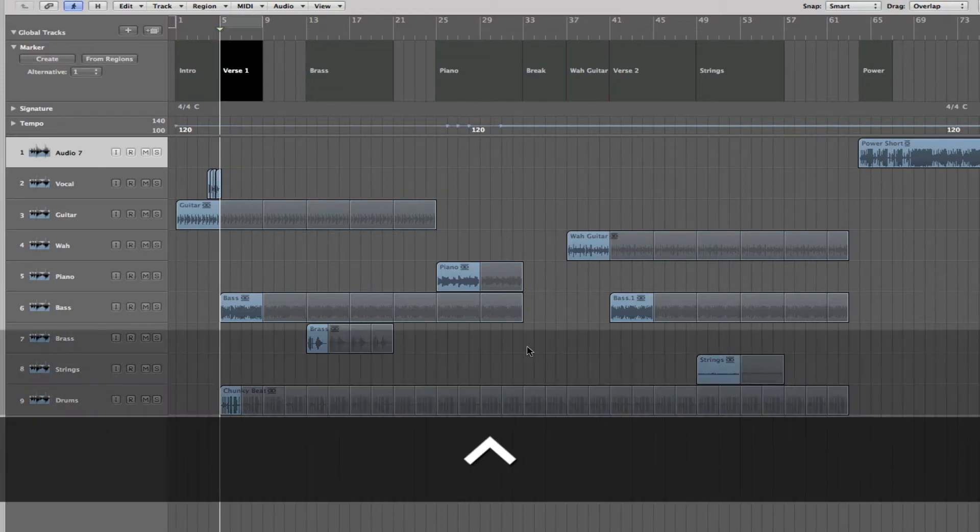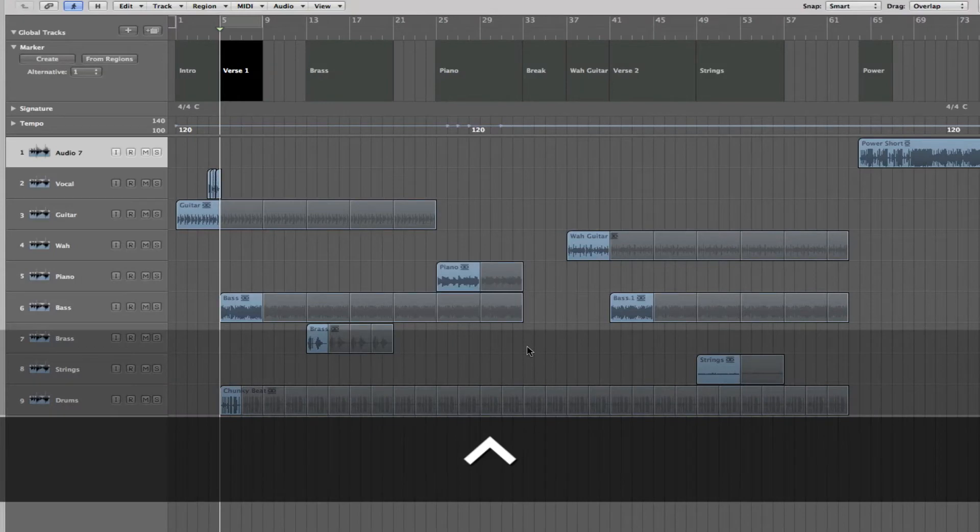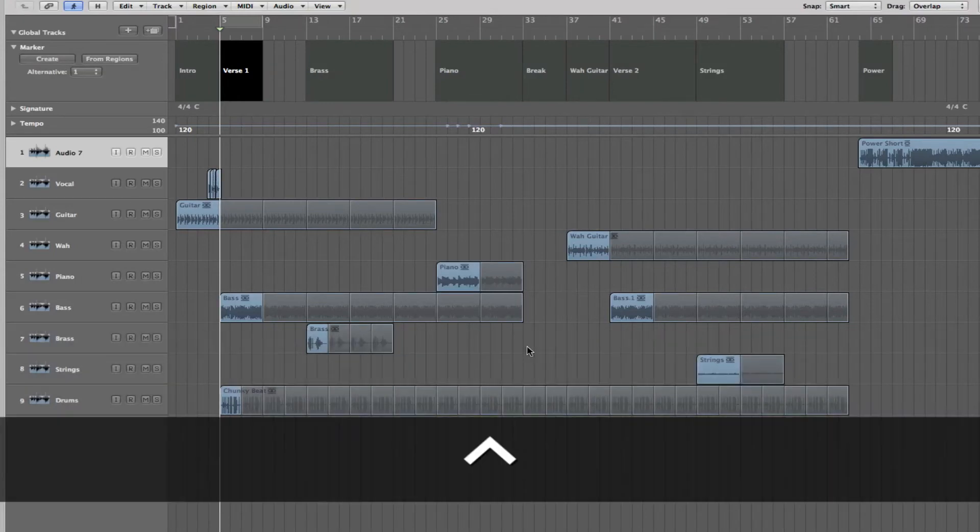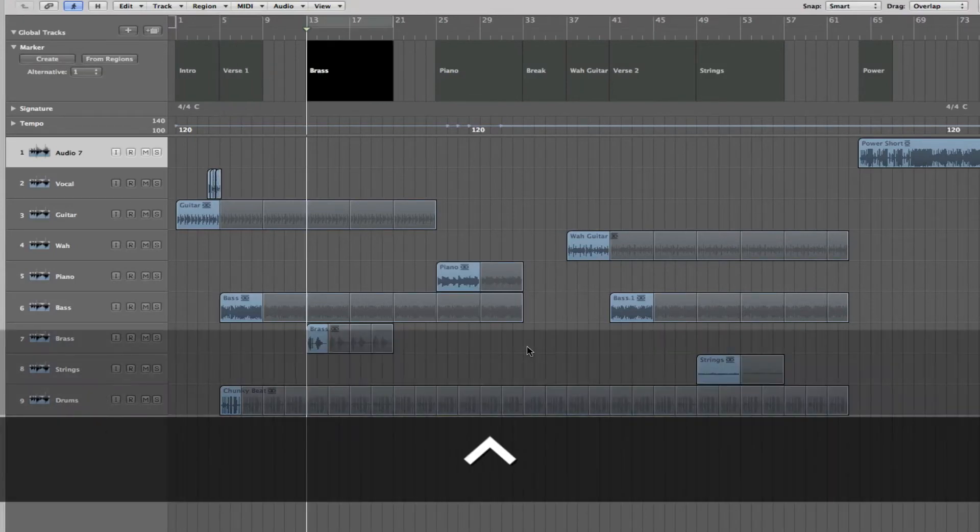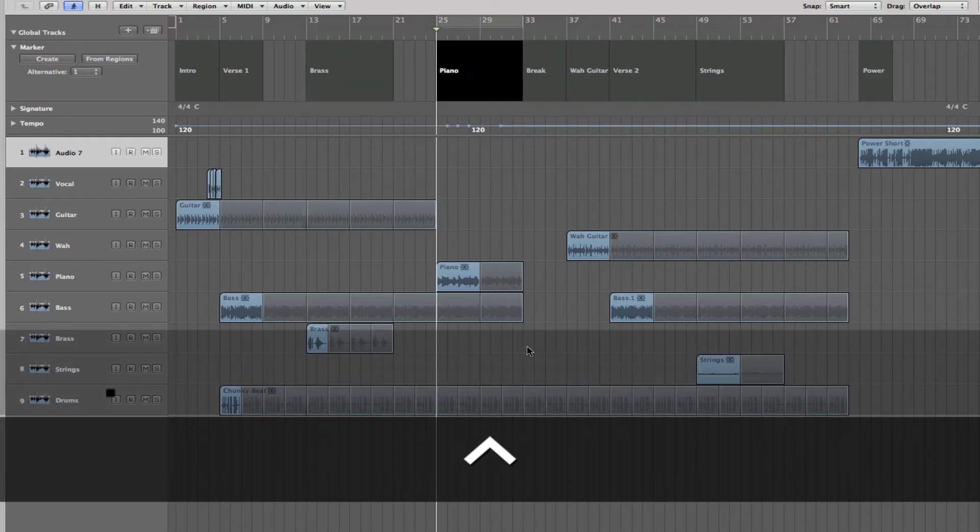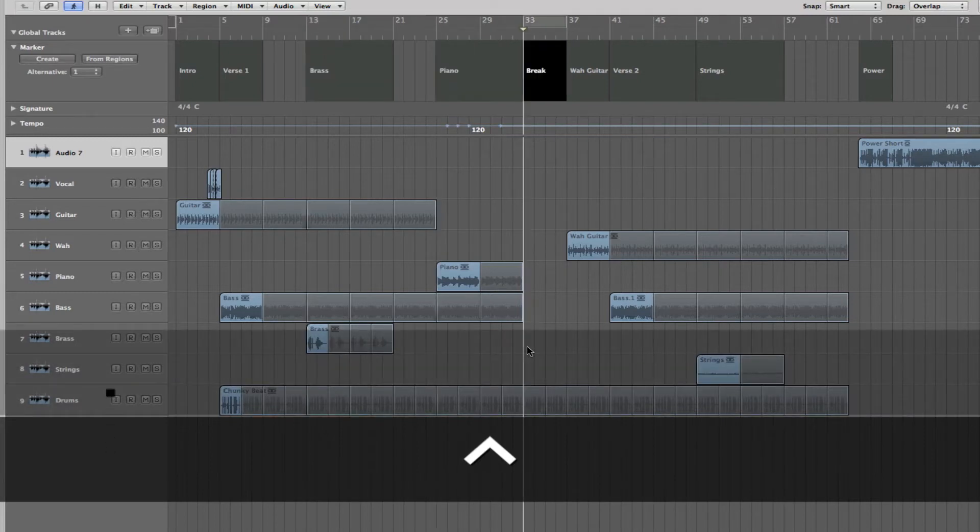So, right now, I'm going to press the control period key and as you can see the playhead is skipping through to each marker as I click that key.